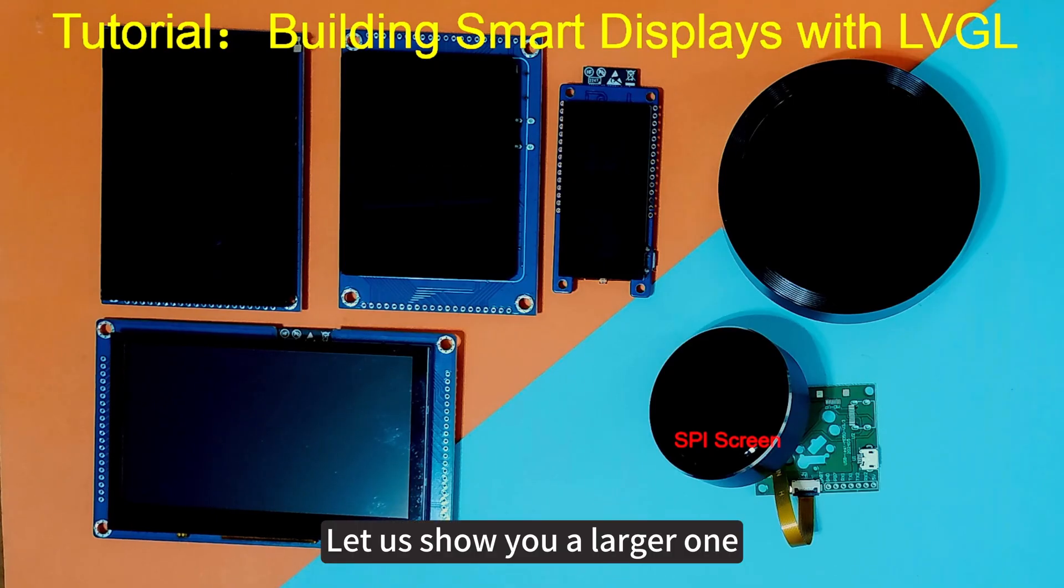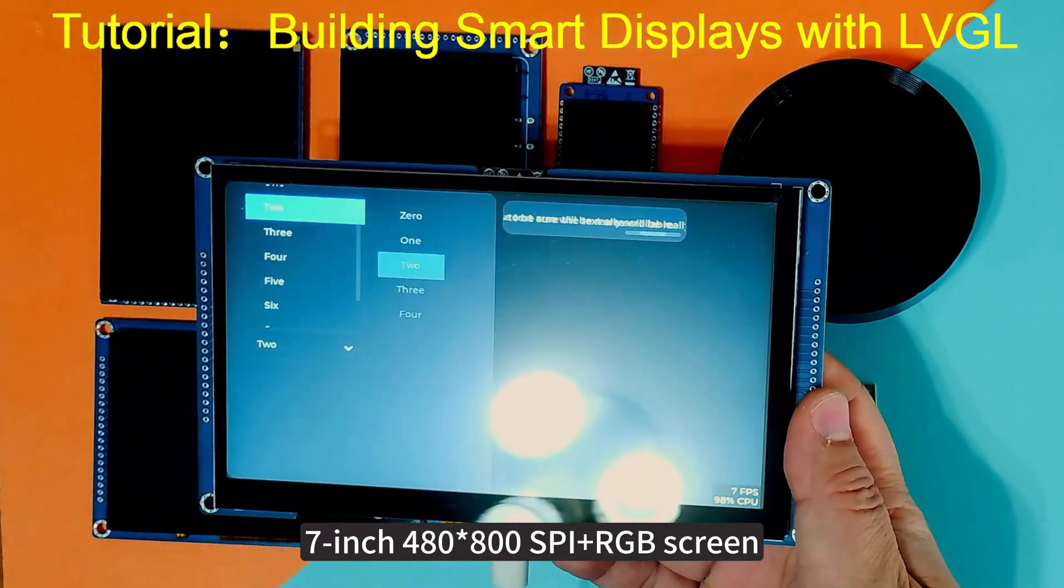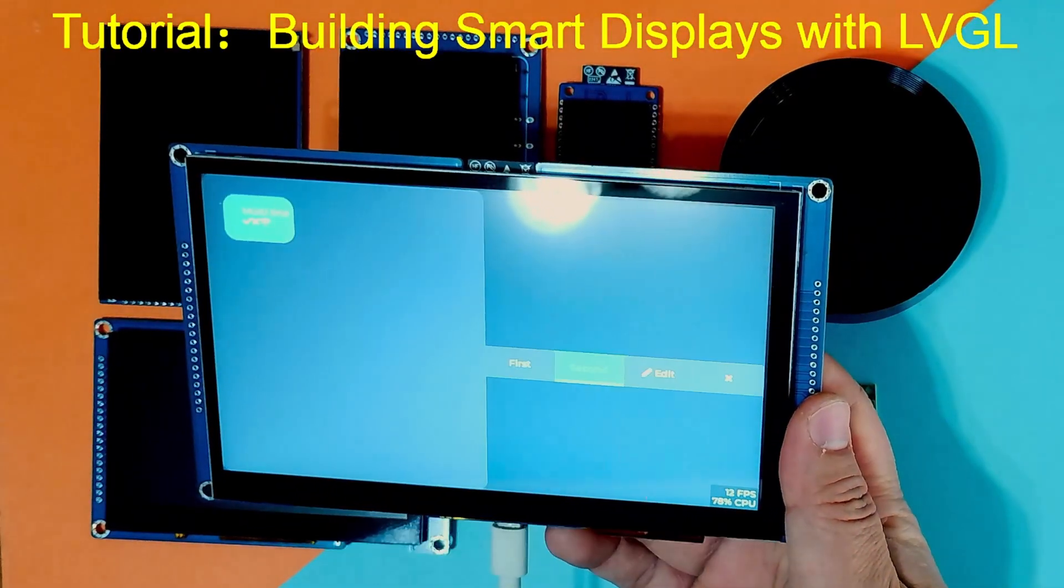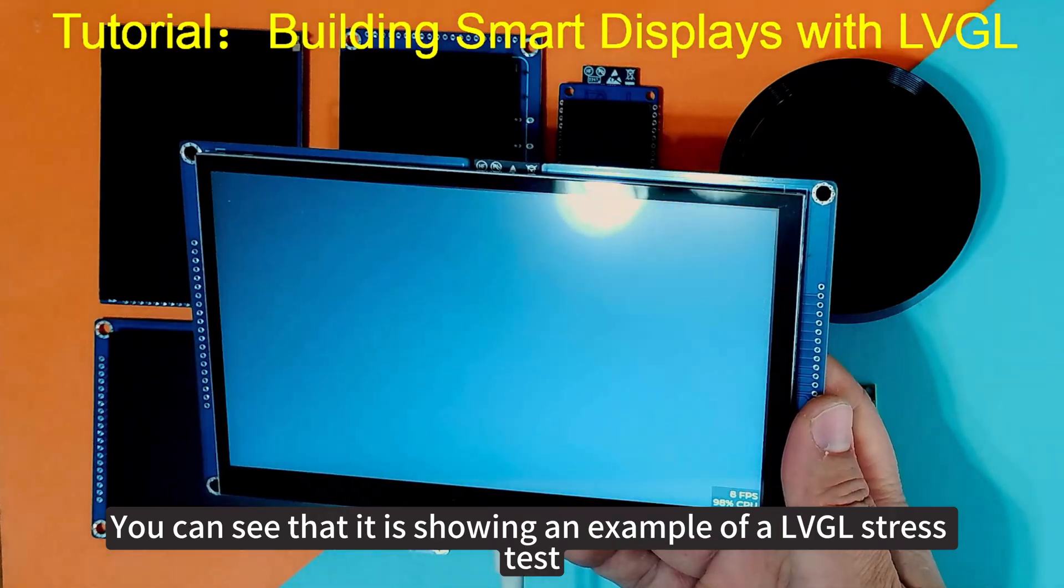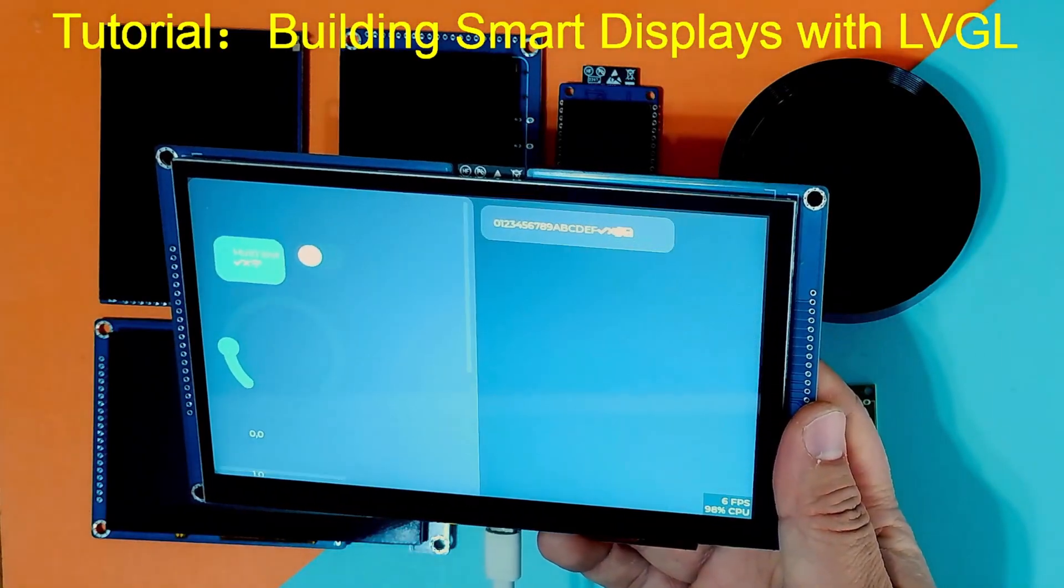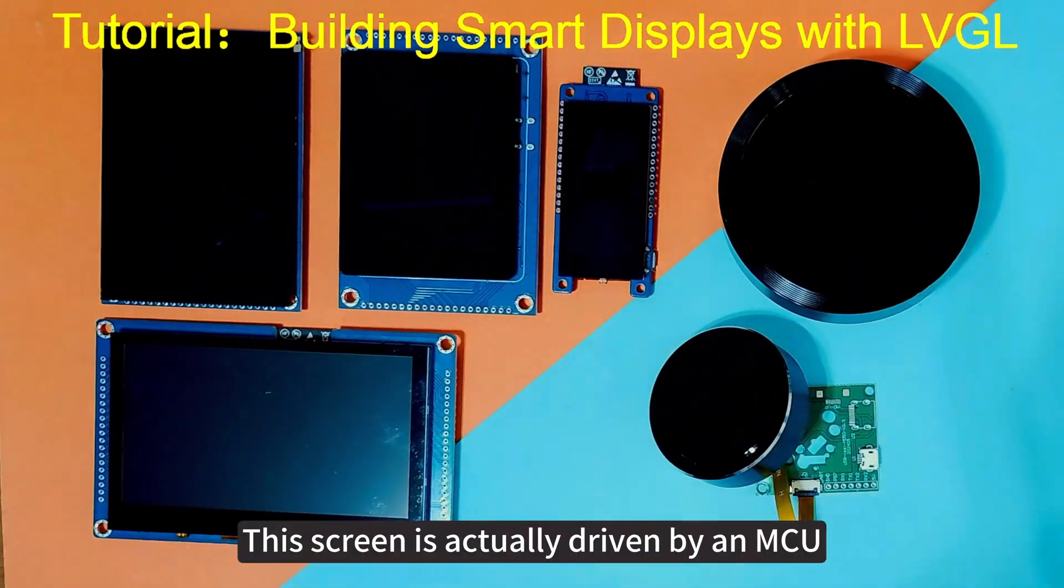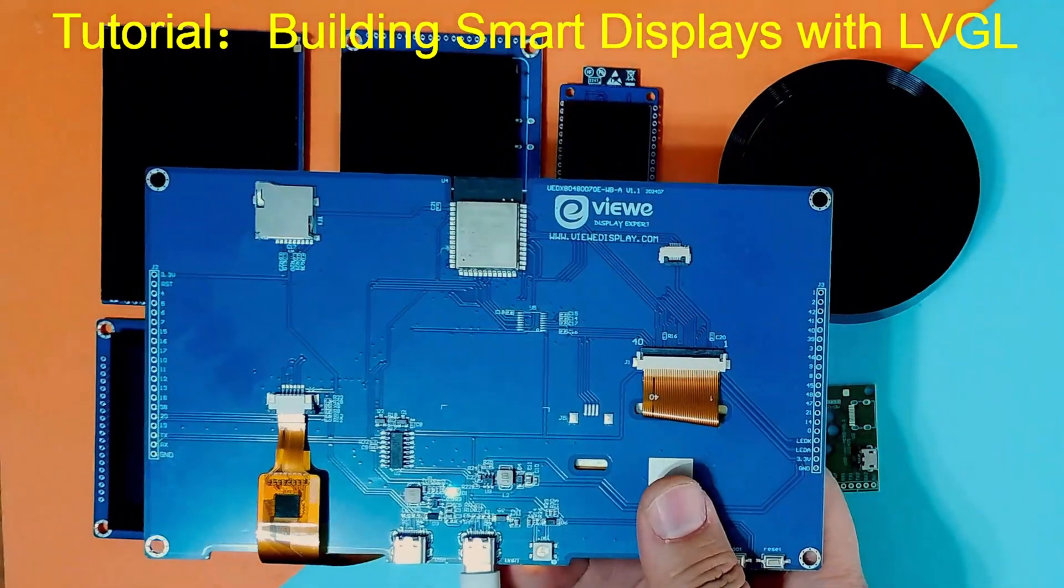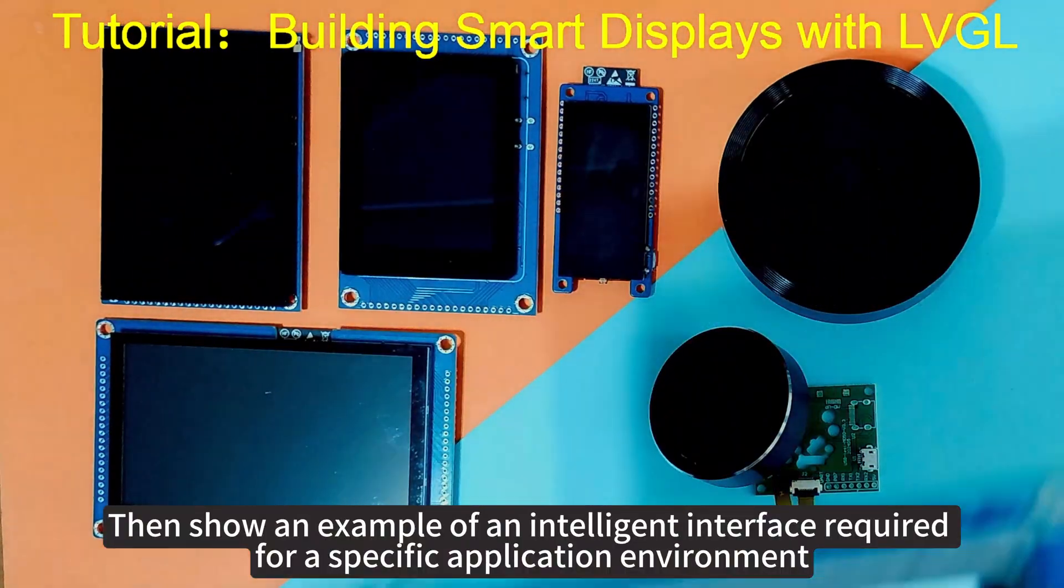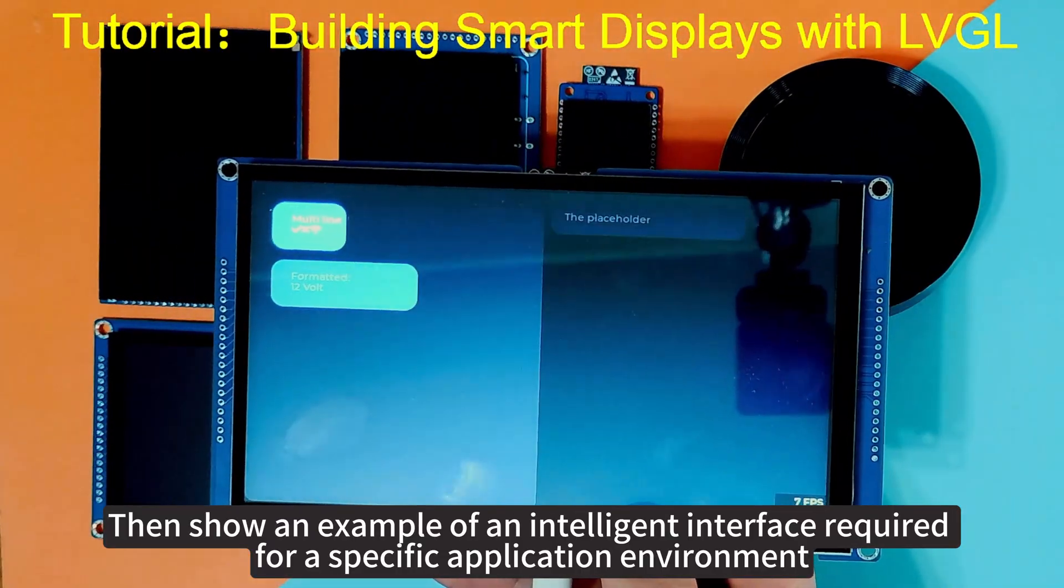Let us show you a larger one, a 7 inch 480 by 800 SPI plus RGB screen. You can see that it is showing an example of LVGL stress test. This screen is actually driven by an MCU.